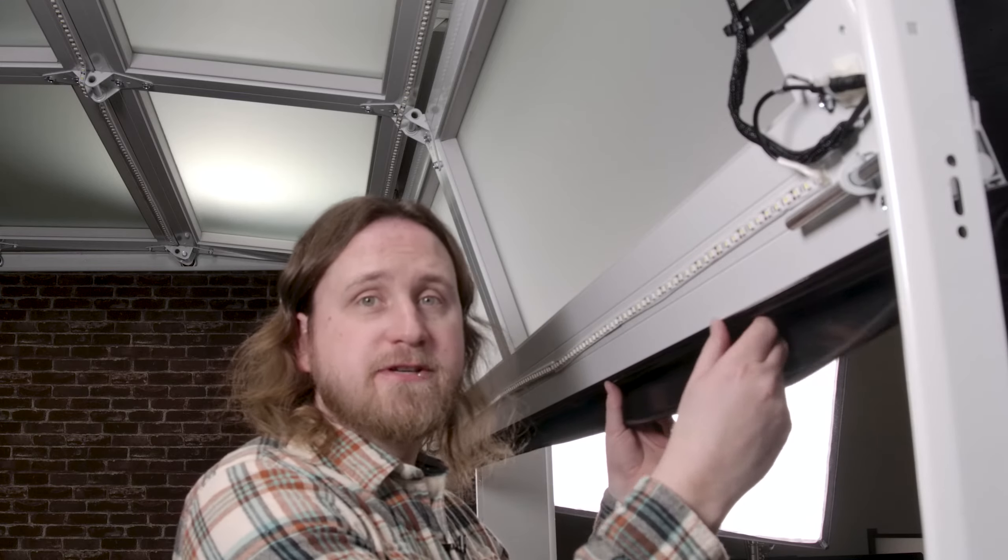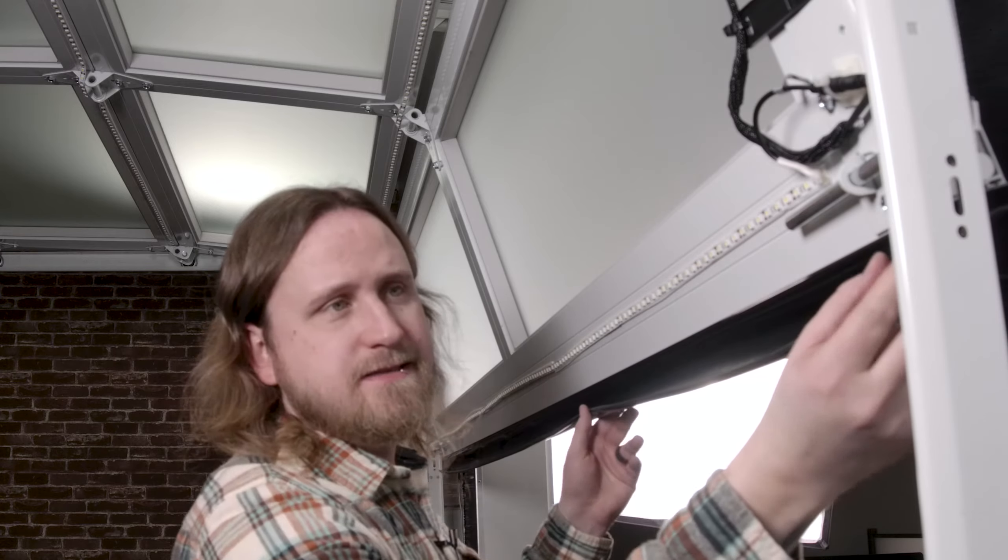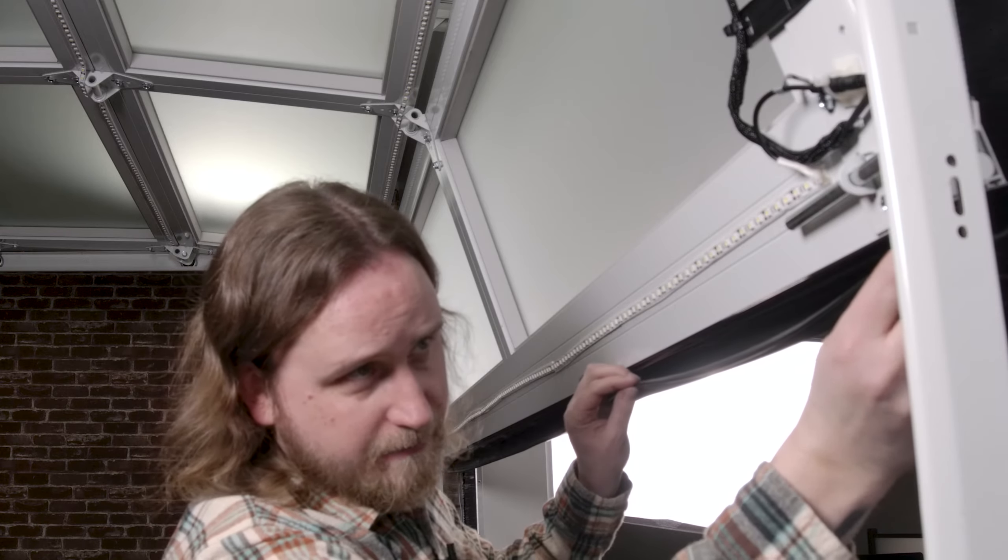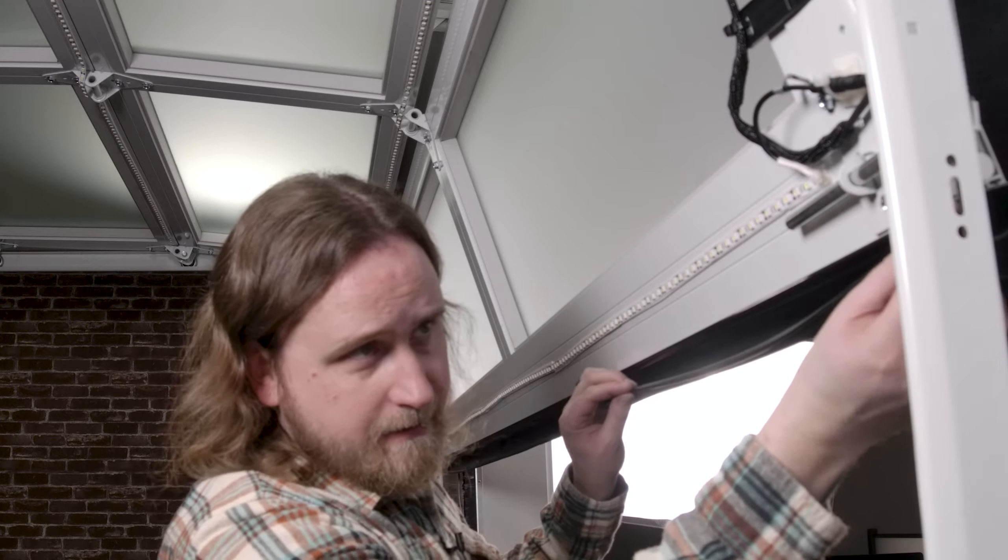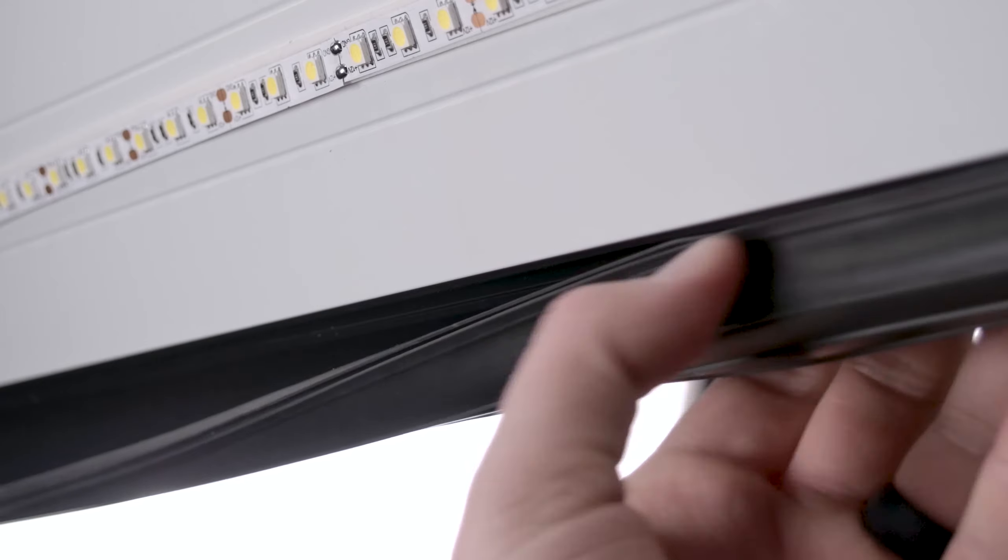Now we have our rigid retainer section installed. We're going to take the Easy Zip and we're going to push it right into the channel provided. We're going to start on one end and work our way to the other.